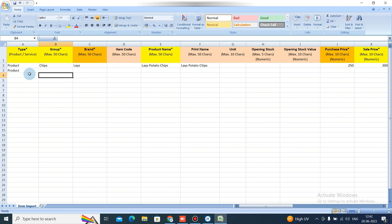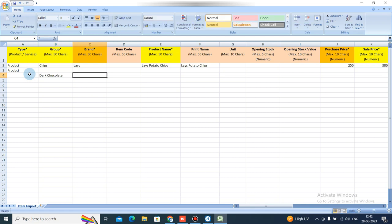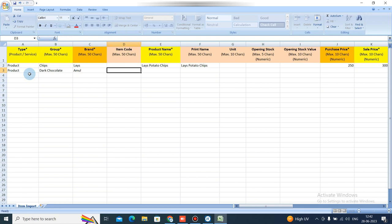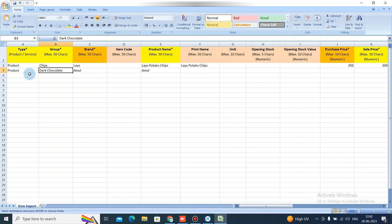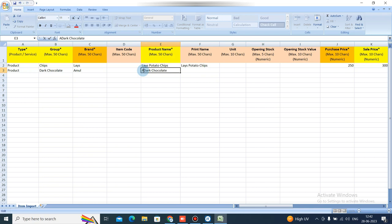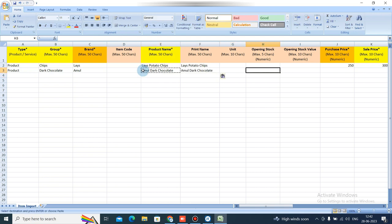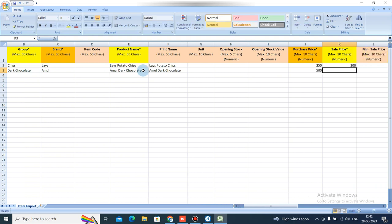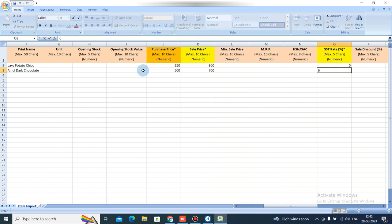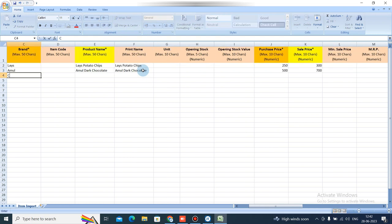Let's add more products. For the group, you can enter a category. For example, taking Chocolate — simply add the chocolate details. You can add multiple products this way.